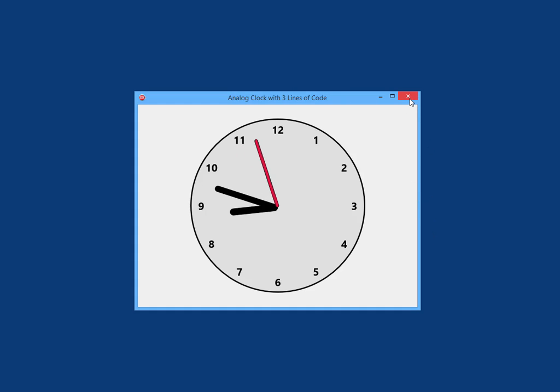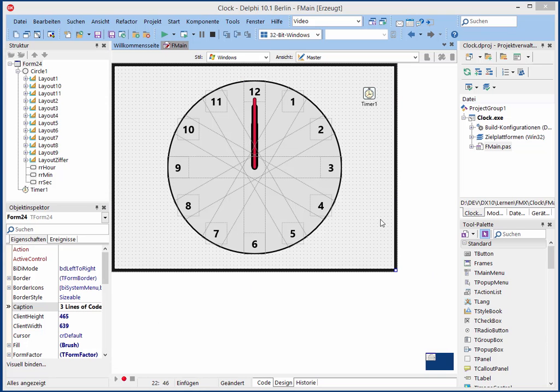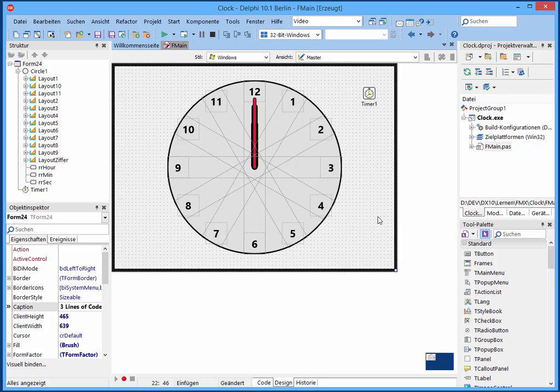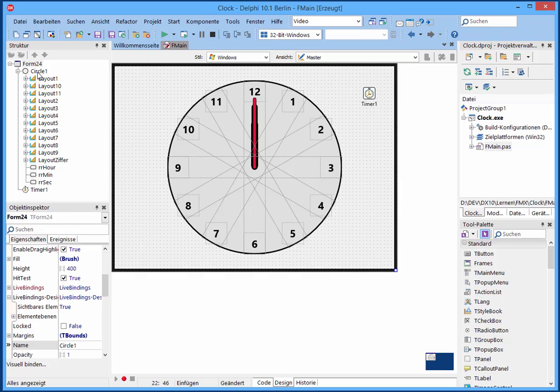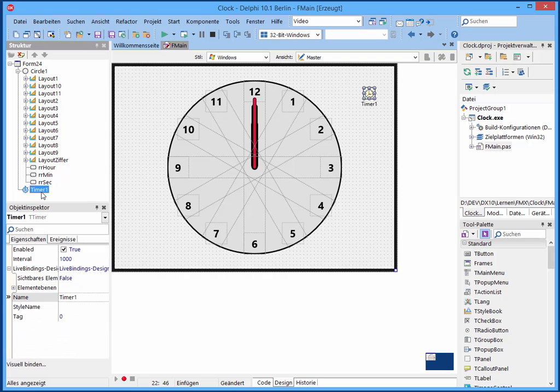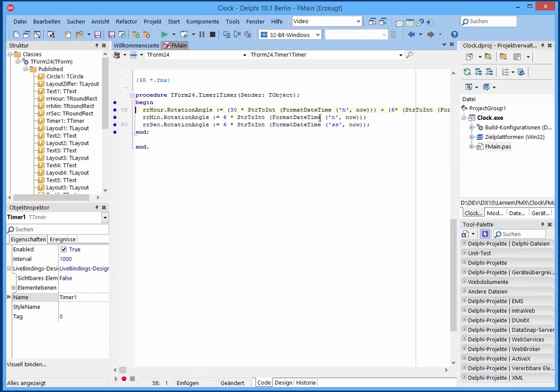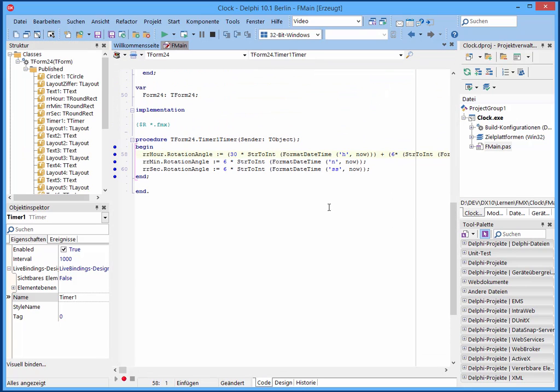So I stopped this and we're going now to the program. As you see we have here the form. It's a surface that contains one circle, some T-layouts, some round rects, and one timer. And this is the code here, the three lines, the whole for the application.